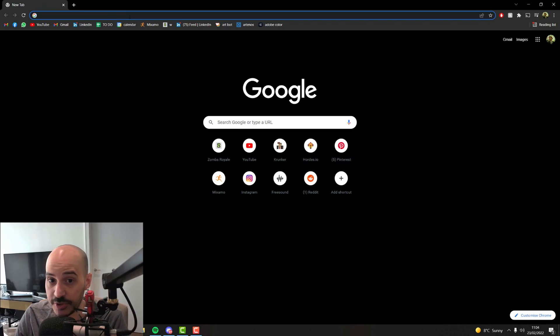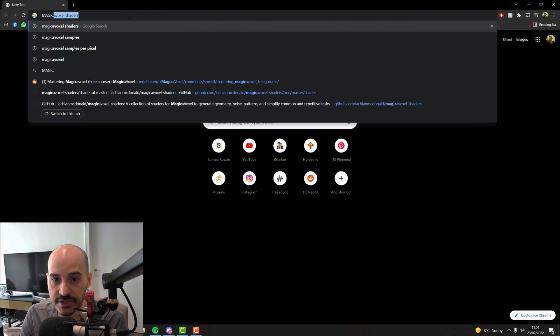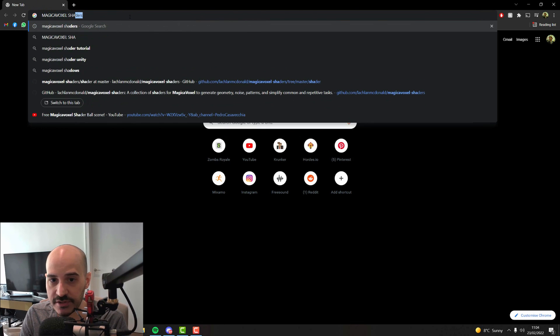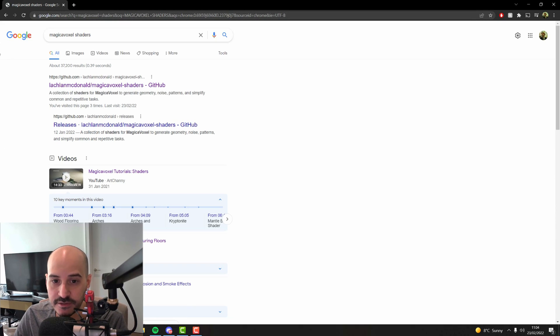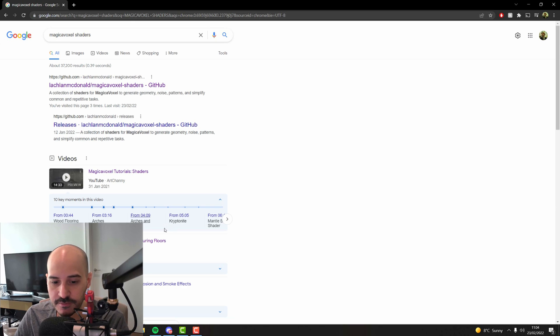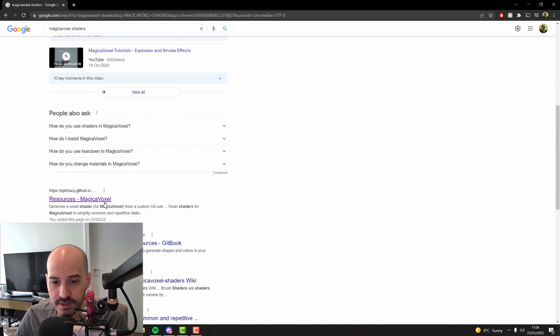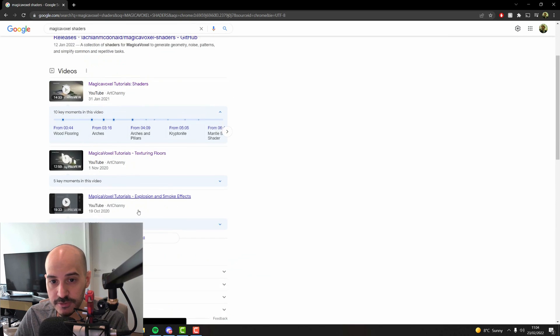Shaders in MagicaVoxel refer to what other 3D software calls plugins. Basically they are user-made tools for you to make very specific things. They are programmed and distributed by users of MagicaVoxel. There's a bunch of places where you can find collections of shaders and I will leave some links in the description of this video. The best way to find them is just google MagicaVoxel shaders online and try to find something that you can download.